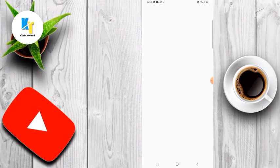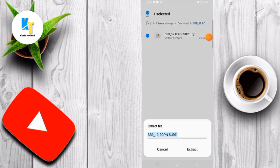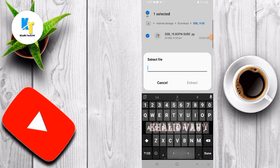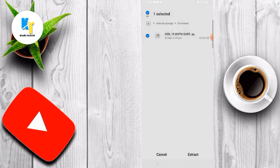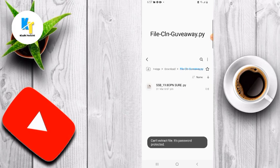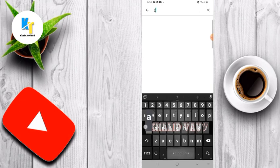Just click here and download this file — I have already downloaded it. Open your files and here you can see SSB 19.80 open source. Just click on extract and give it any name, for example 'file clone', and then click on extract.